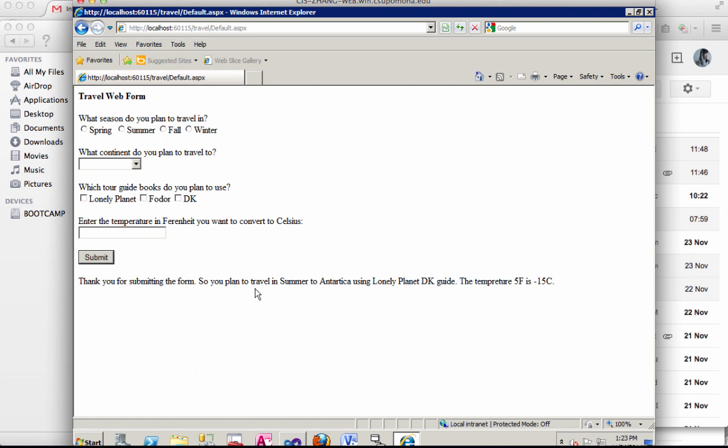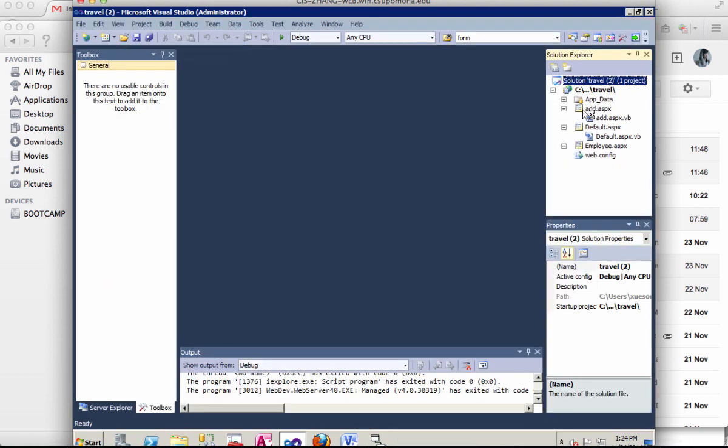So thank you for submitting. You plan to travel in the summer to Antarctica using the Lonely Planet and TK guide and temperature in Fahrenheit 5 Fahrenheit is negative 15 Celsius. So that's a form we're trying to create.